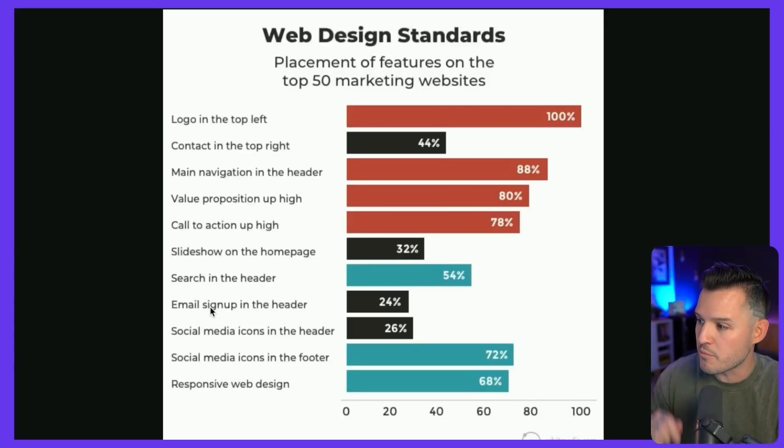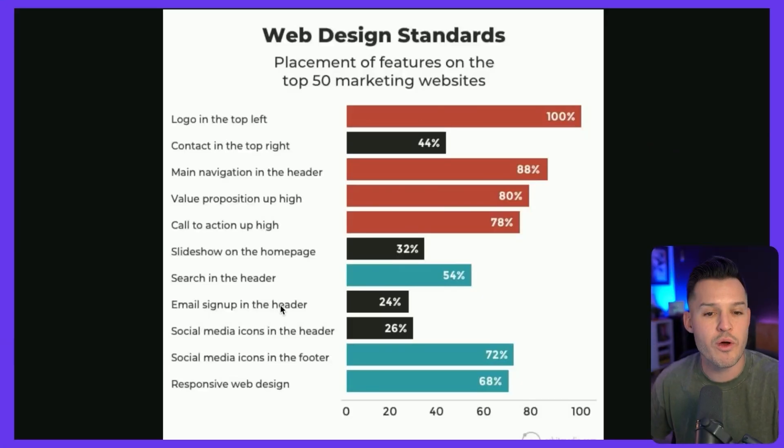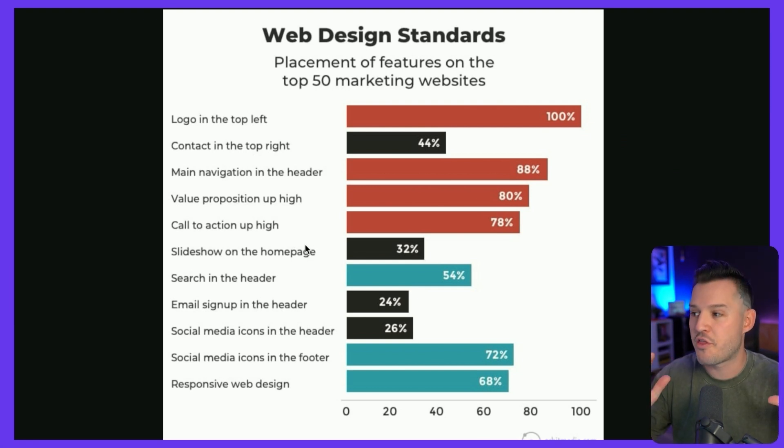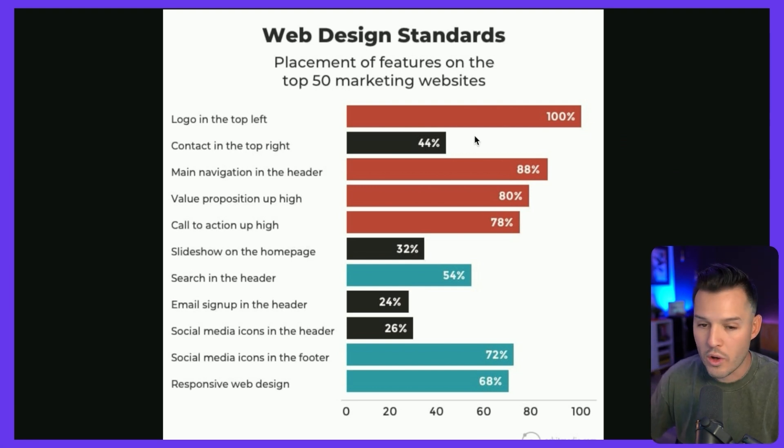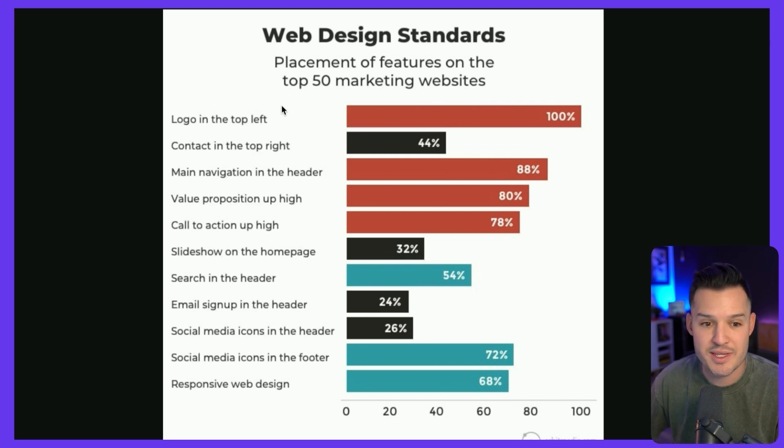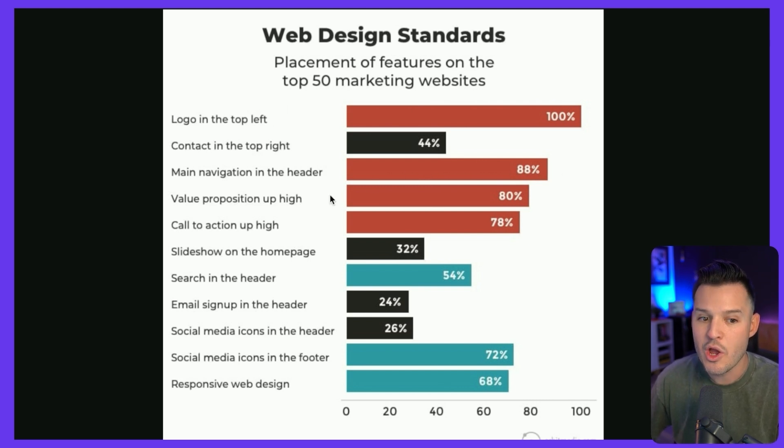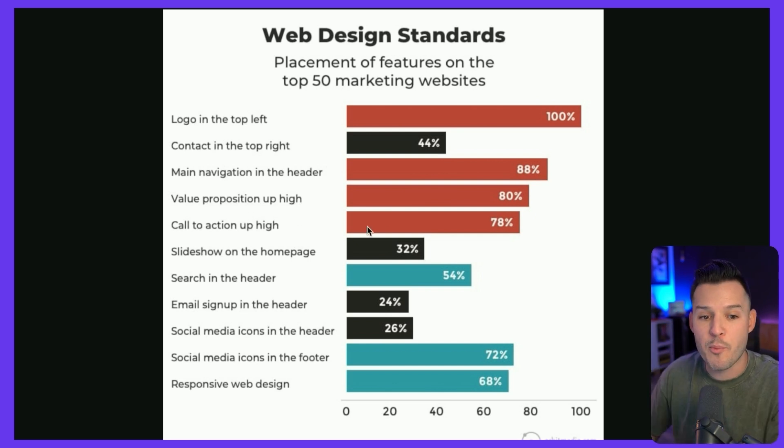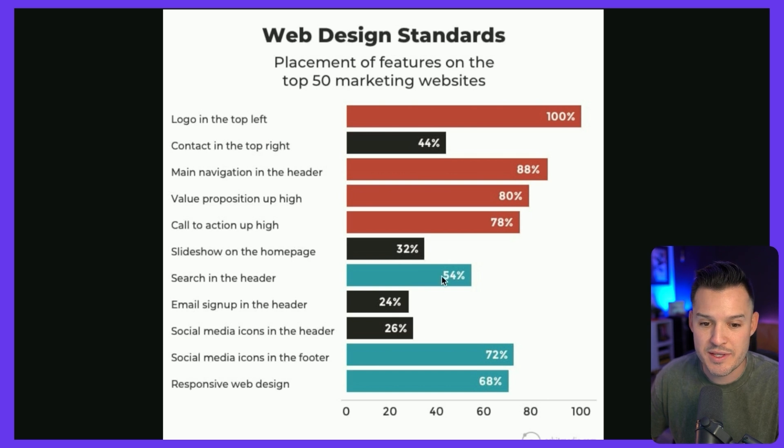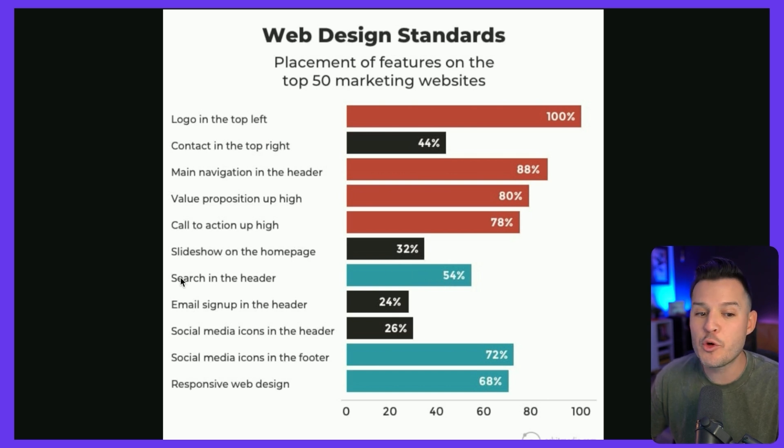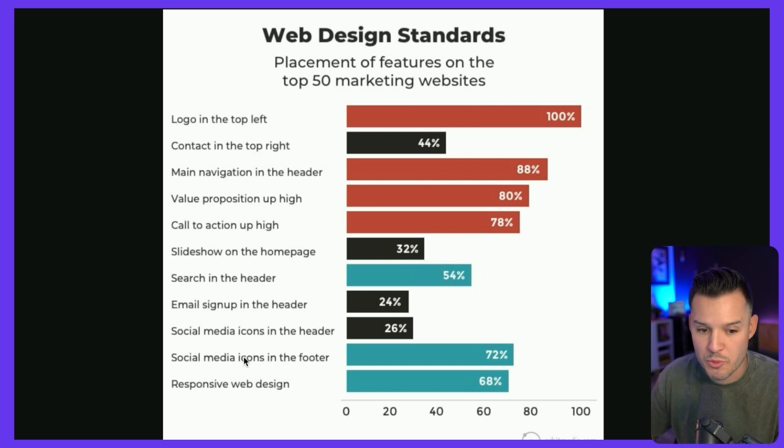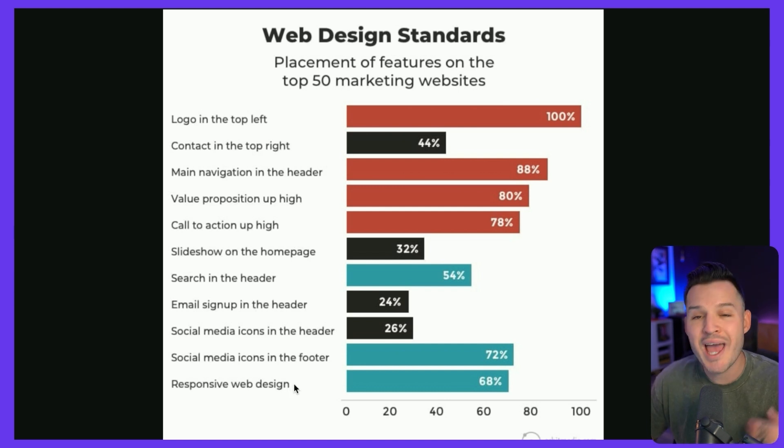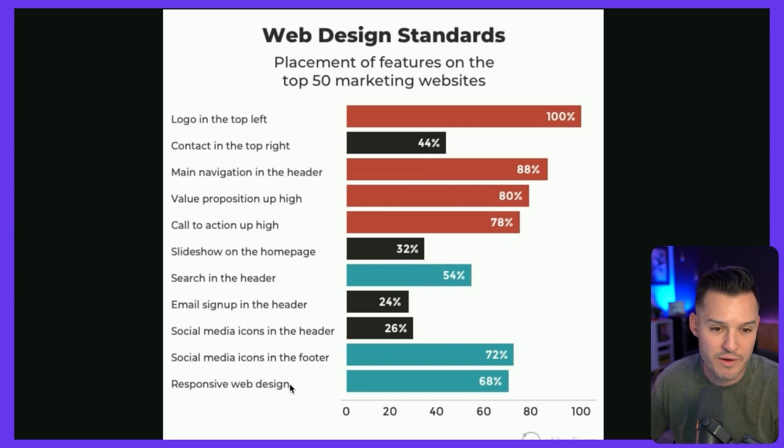Because that same study from Google in 2012 revealed this, that the majority of people preferred the things that they already knew. 100% success rates for websites that had logo in the top left or the main navigation in the header or value propositions high up or call to action further up above the fold. You also had decent retention rates and enjoyment rates by people who put searches in the header or social media icons in the footer or when websites were responsive.